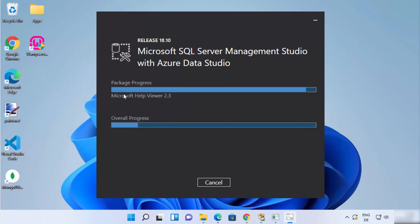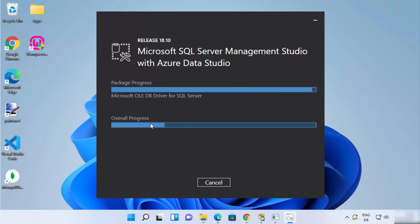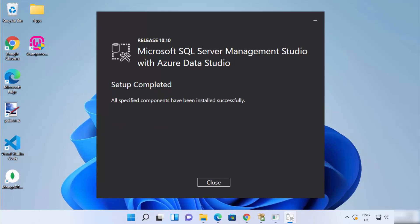The installation process has started. Just wait for the progress bar to reach 100%. Now you can see the message which says Setup Completed, meaning SQL Server Management Studio is installed successfully. You can close this window.